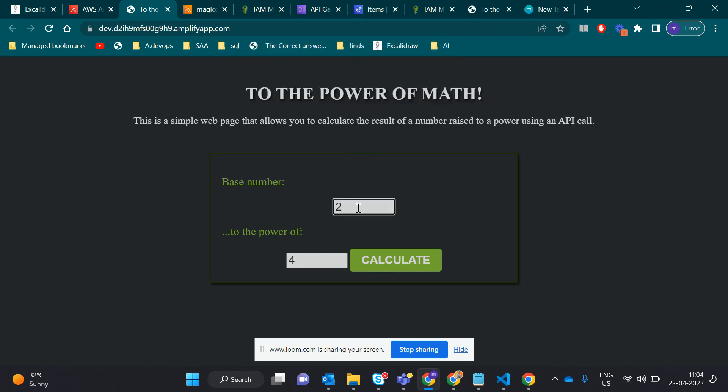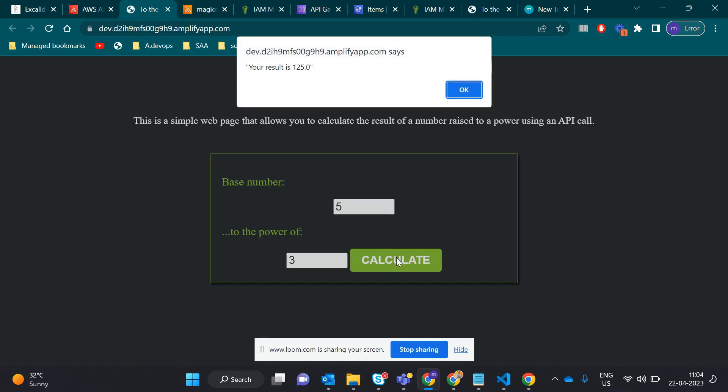Let's check another thing, 5 raised to 3, that means 125. Yeah, we're done, we got 125, which is great.